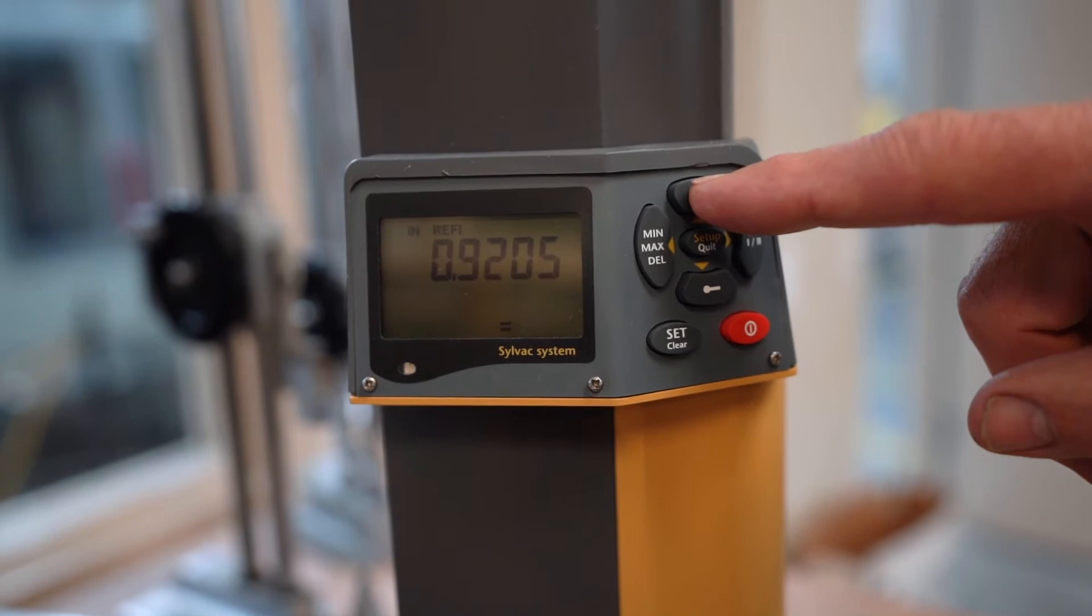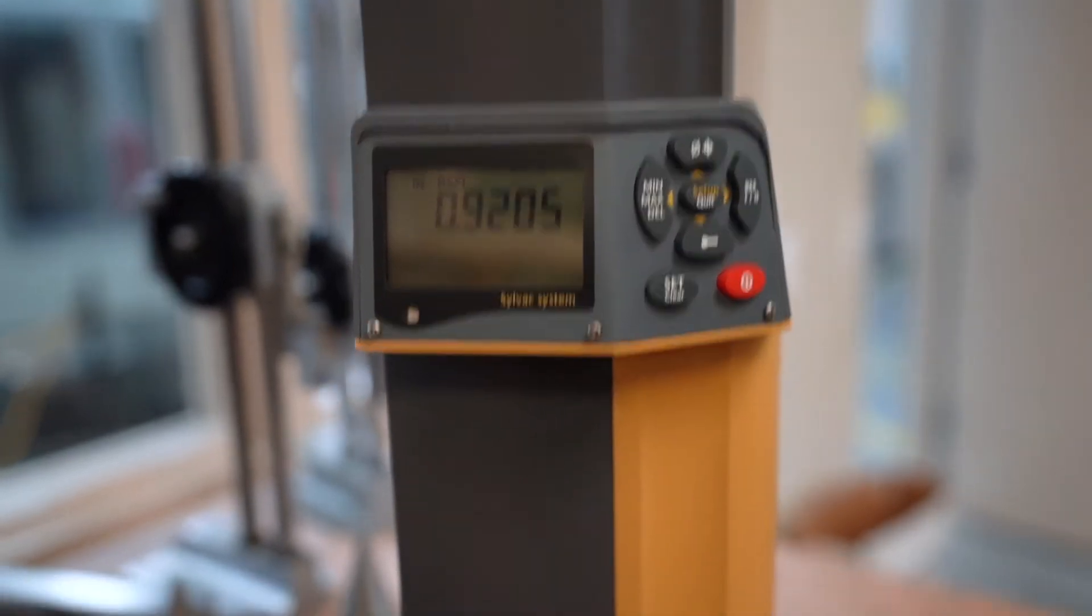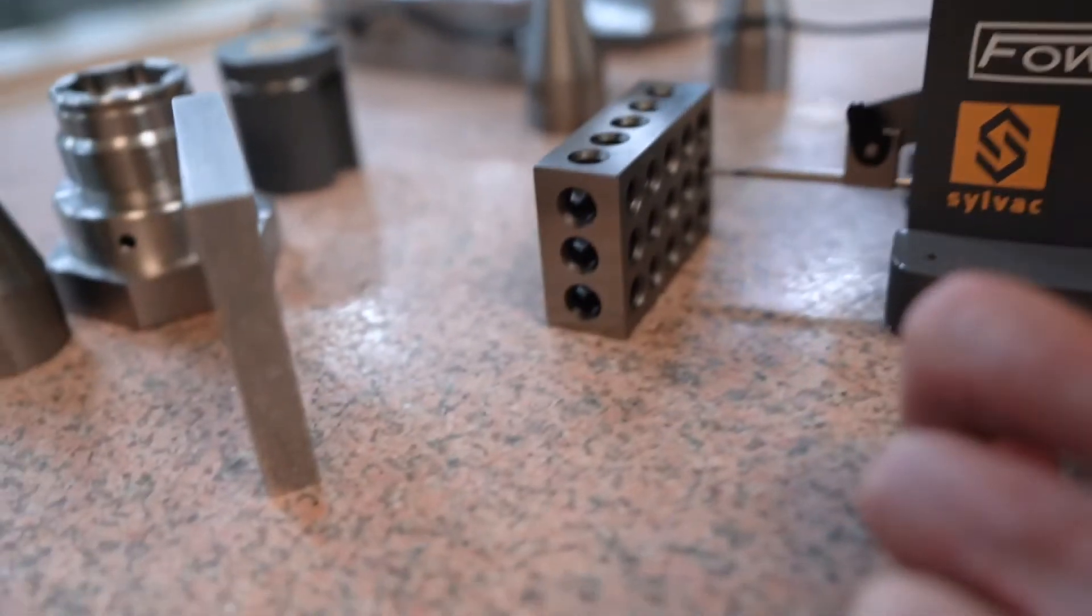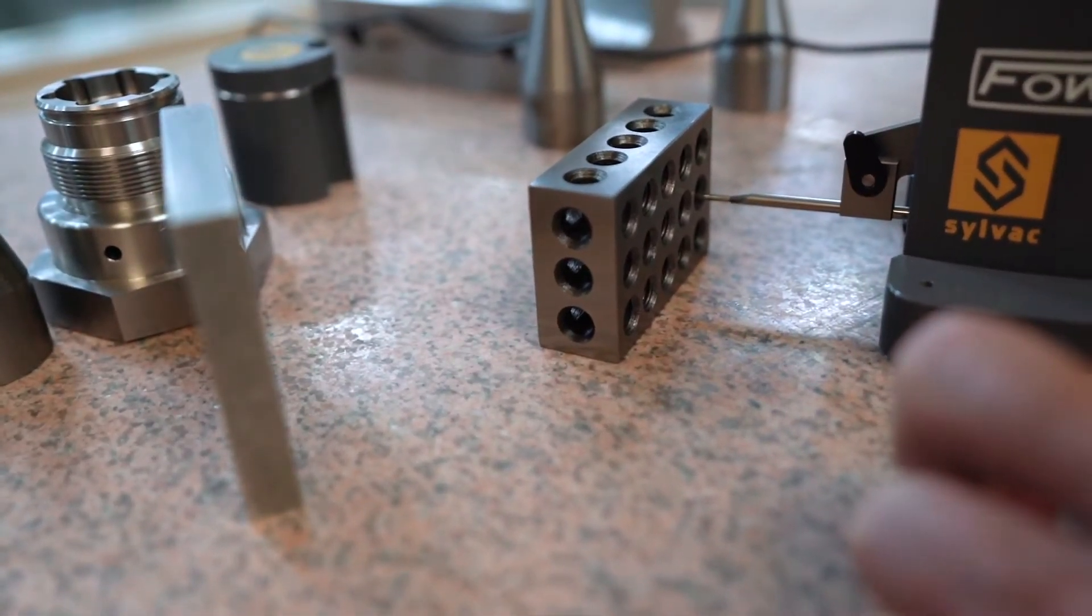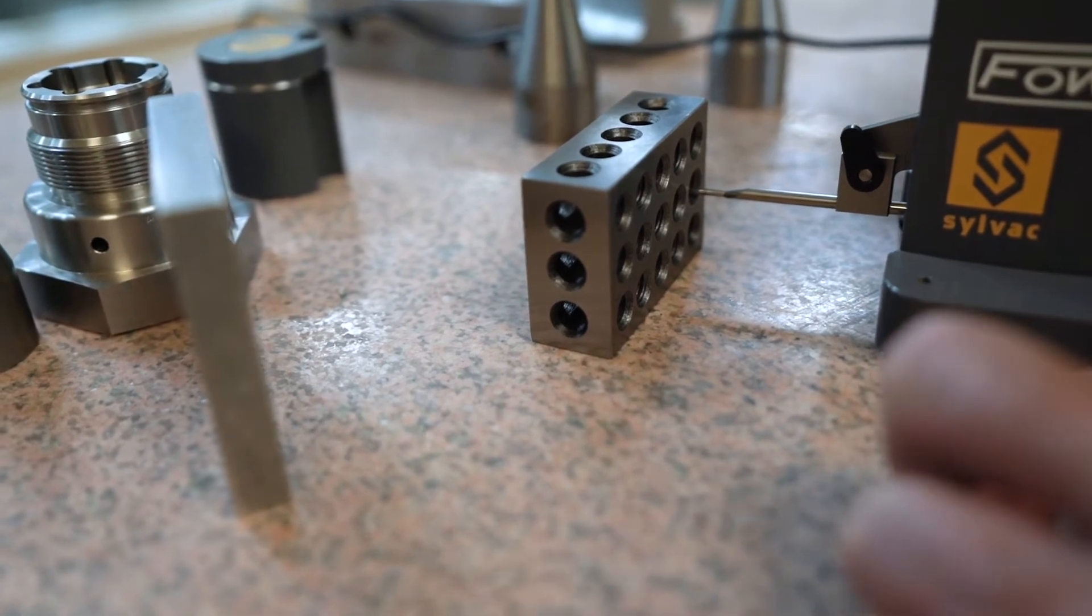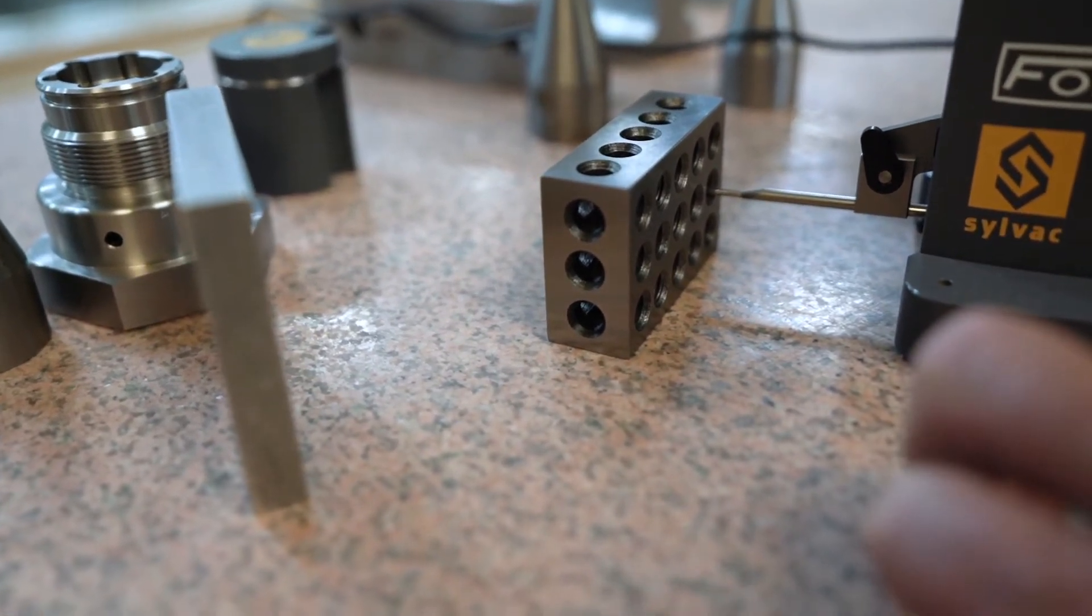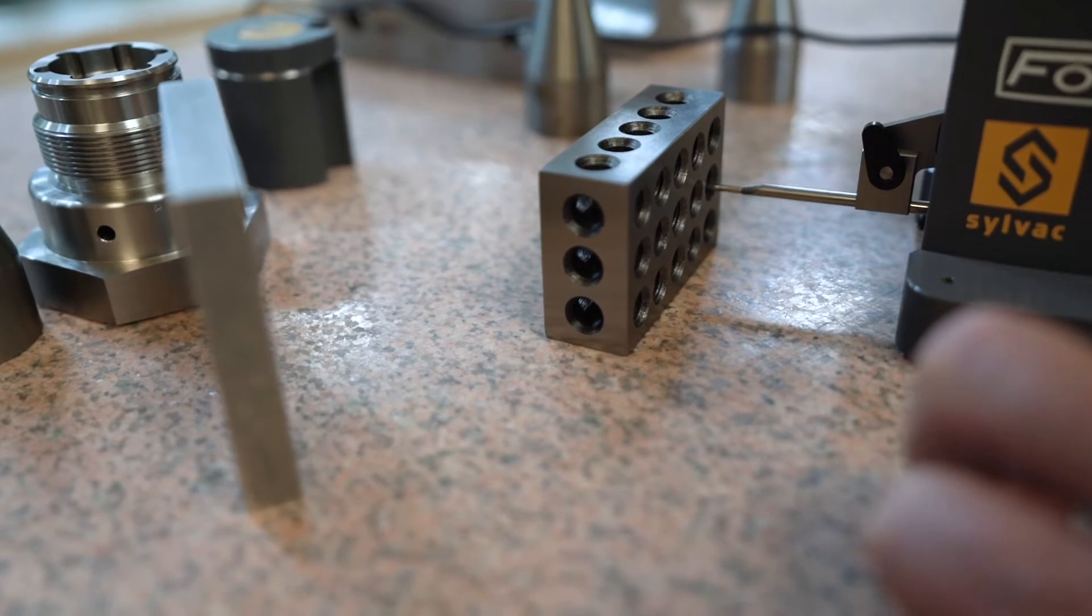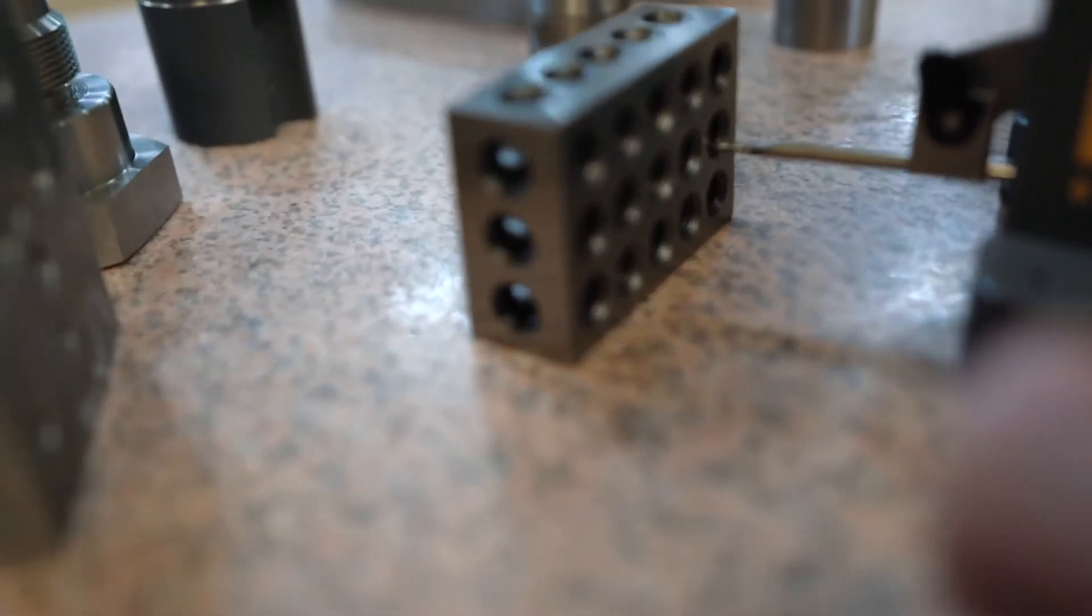Then I'm going to come down and sweep it so it finds the bottom of the hole.